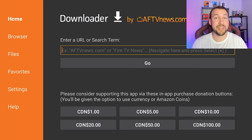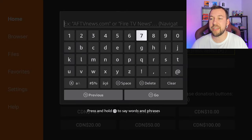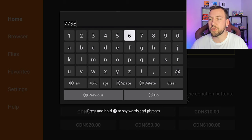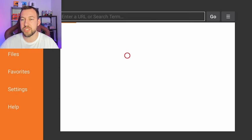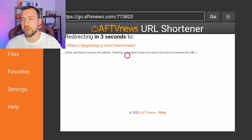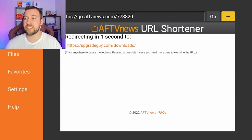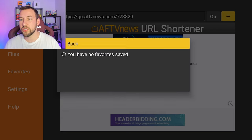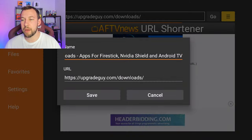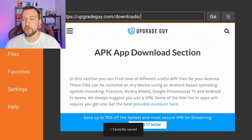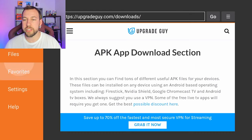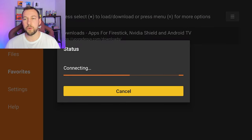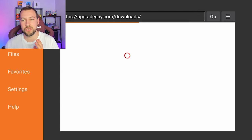Now one of the best codes is the code to my website. Click here — the code is 773820 — and this will bring you to my download page where you can get tons of goodies for different apps and different websites to help you get the most out of your streaming device, all completely legal. If you want to save my page, click on the three lines in the top right, go to Favorites, and add your current page to favorites. Now under Favorites on the side you'll always be able to access my site in just one click — a nice little shortcut to a great downloads page.